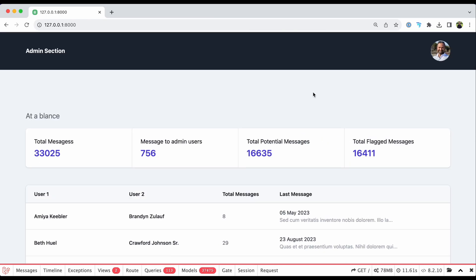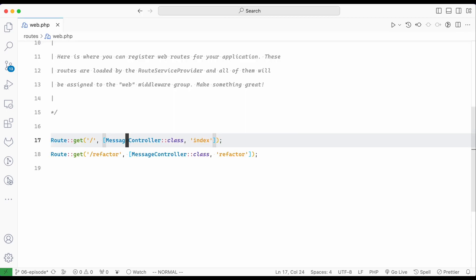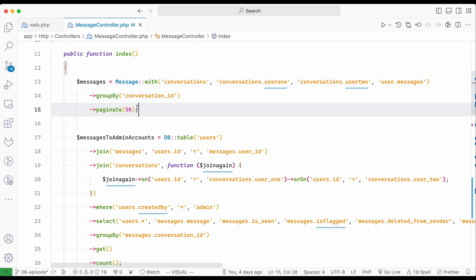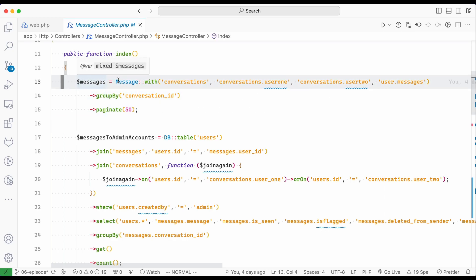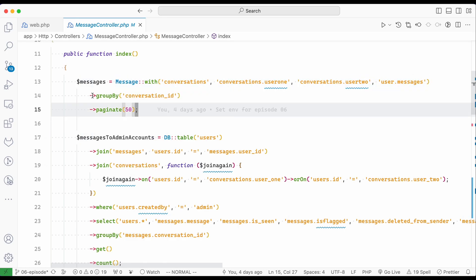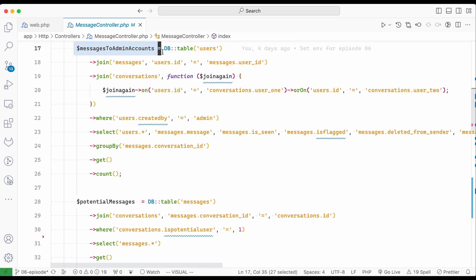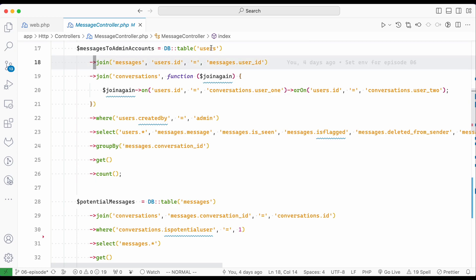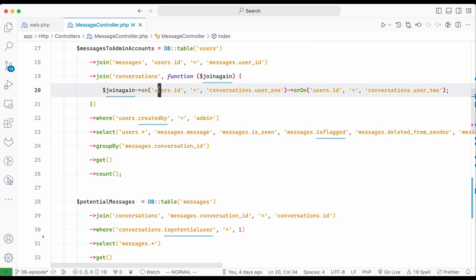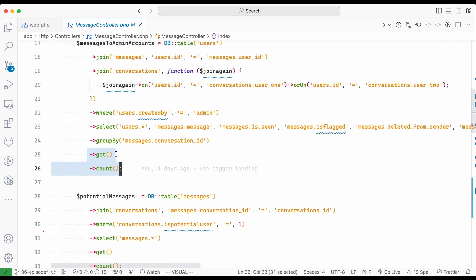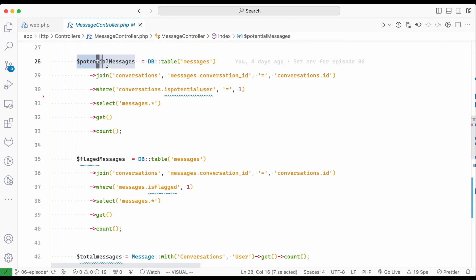Let's go into the code editor and open the route. I can see the method rendering our page. The messages query is getting all messages with eager loading, then grouping by conversation, paginating, and then counting messages sent to admin — joining with the message and conversation tables and putting conditions. This is a memory issue: it's dumping everything into memory first and then counting, which is unnecessary.